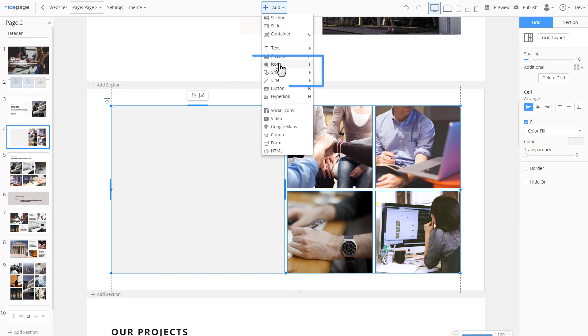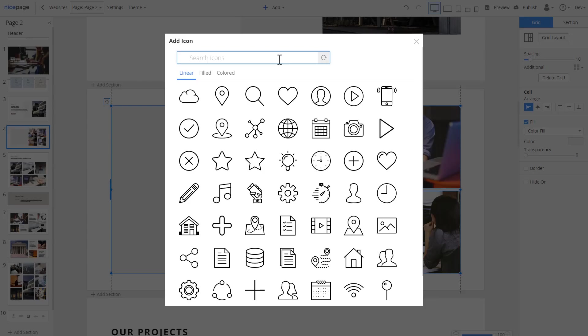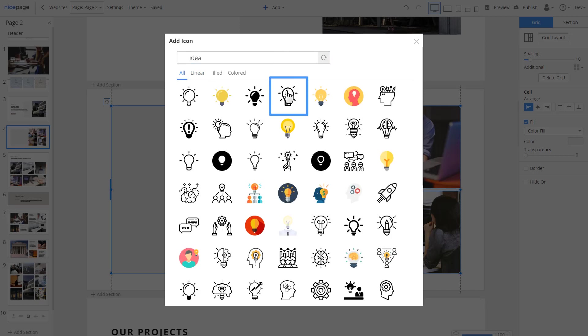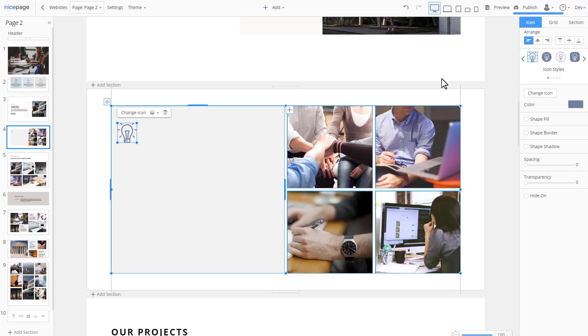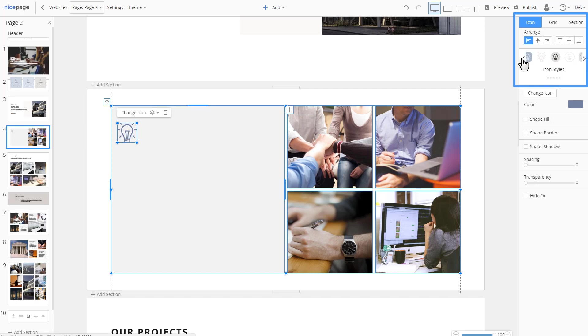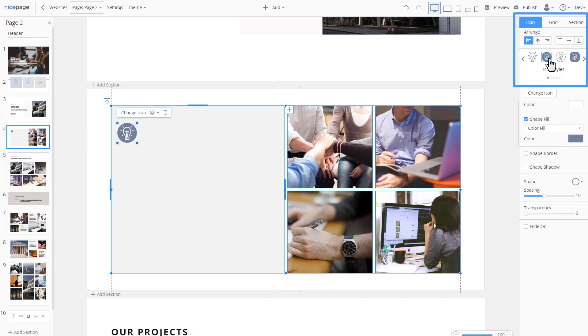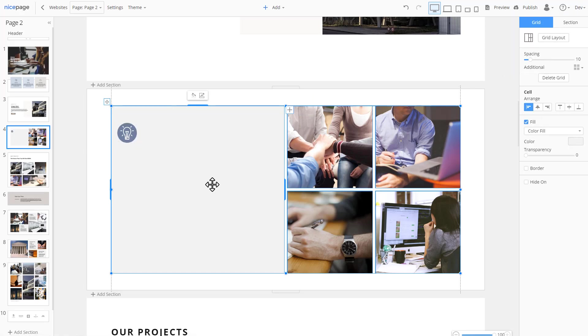Click add and select icon. In the dialog, enter idea into the search field. Select the linear light bulb icon. There are many icon presets. Select the circled one. Note that the colors used in the presets are from the palette selected in theme colors.